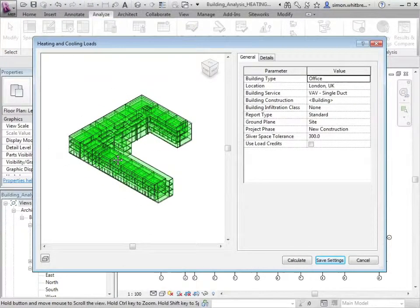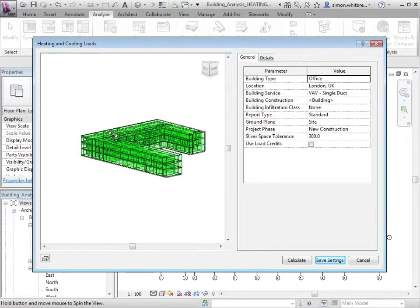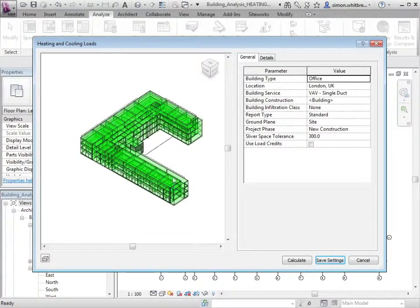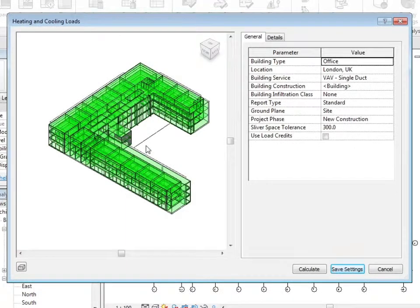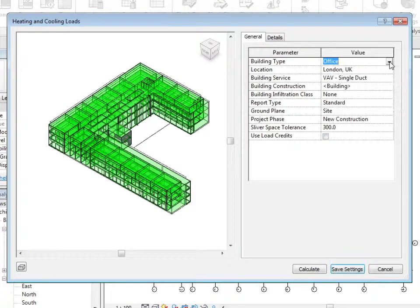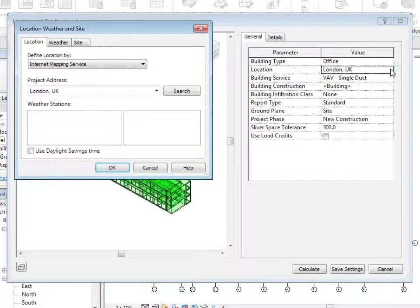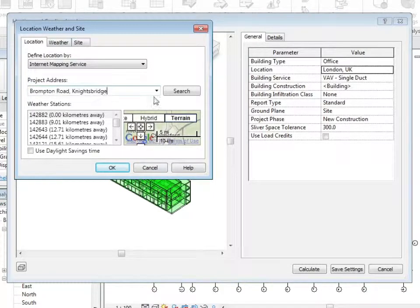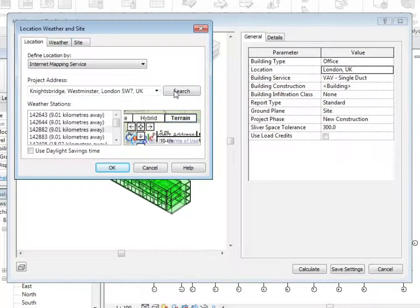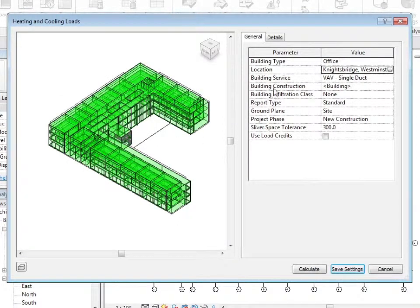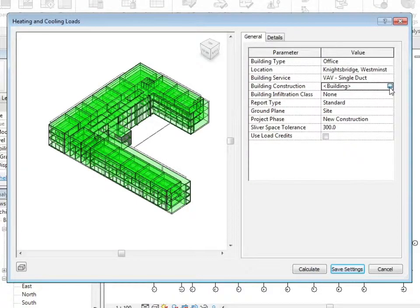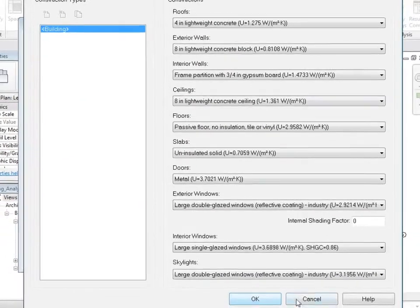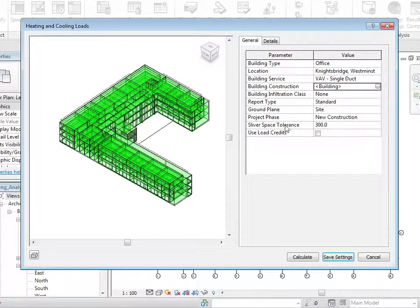This gives us a representation of all the spaces and zones that we've created in our building. Here we can define our building type. We can again modify the location as we have in previous exercises, and change the building service for the entire building as well as the construction. Anything we do in this dialog box affects the entire building.